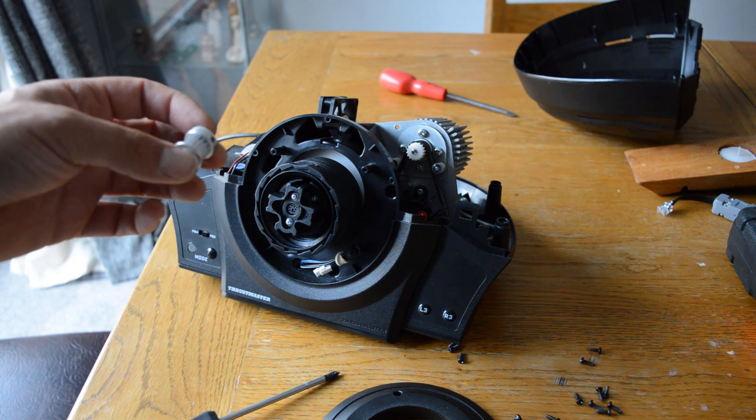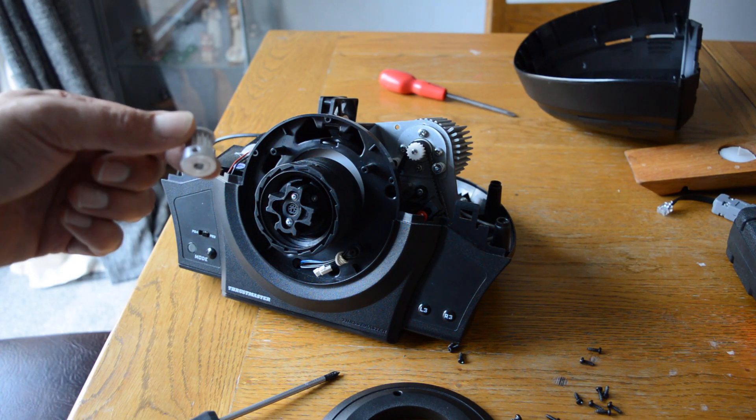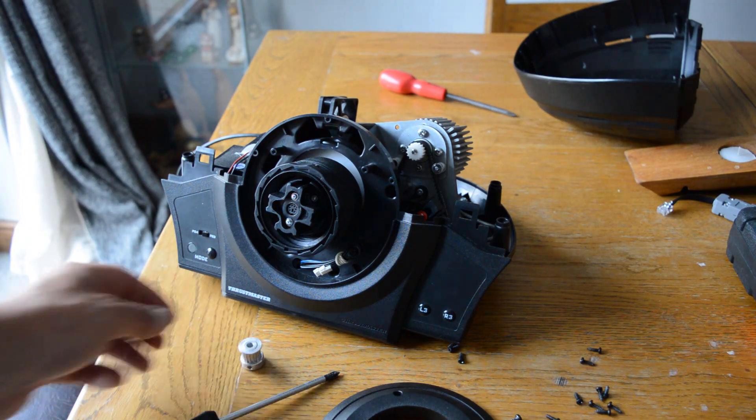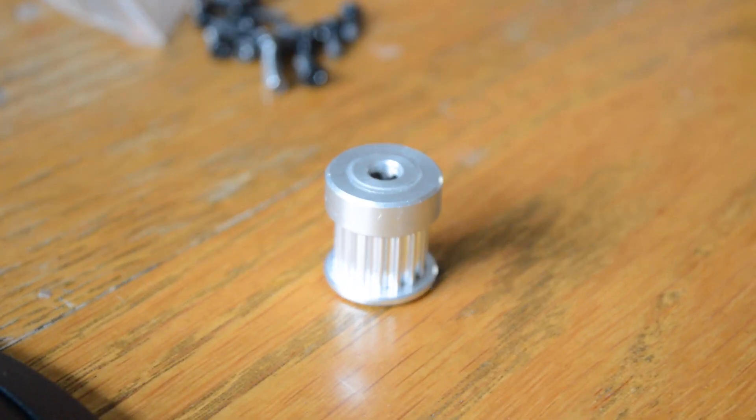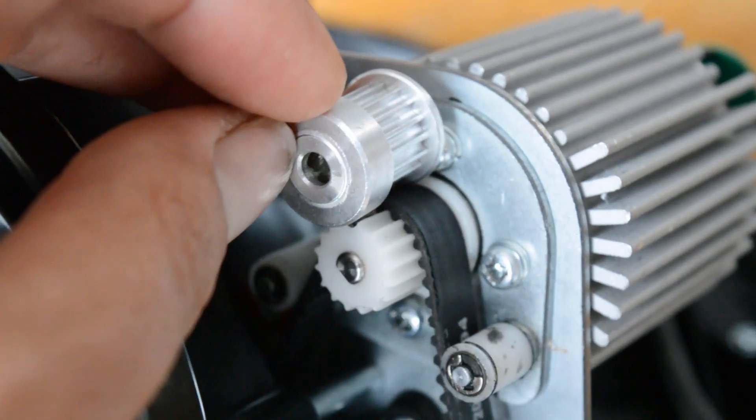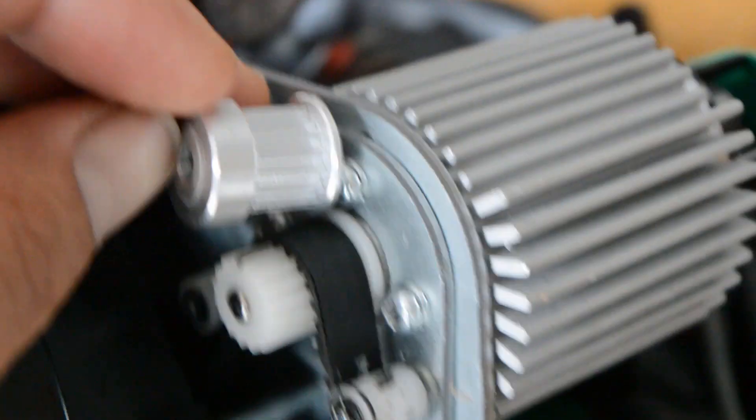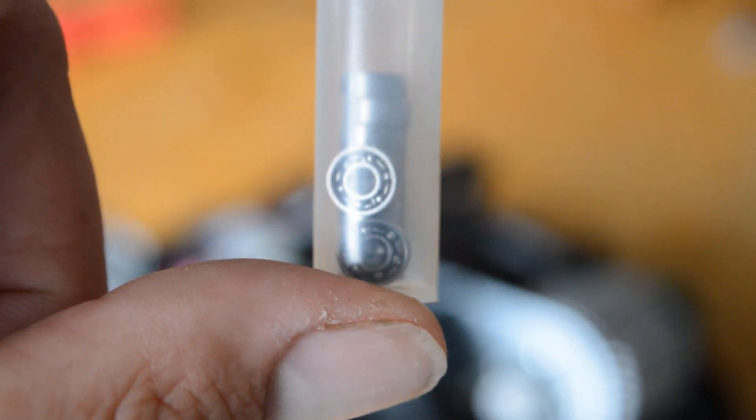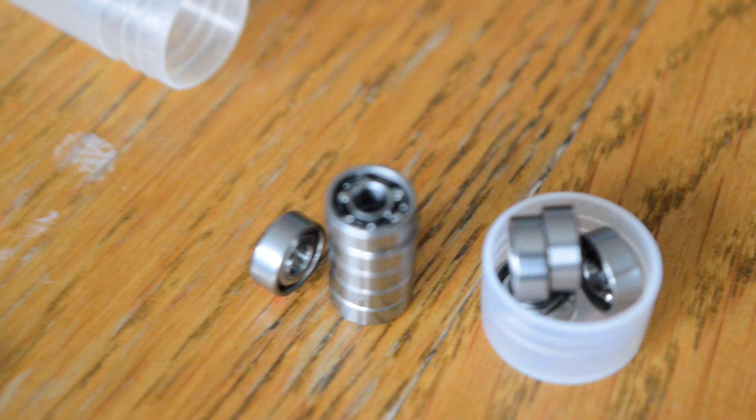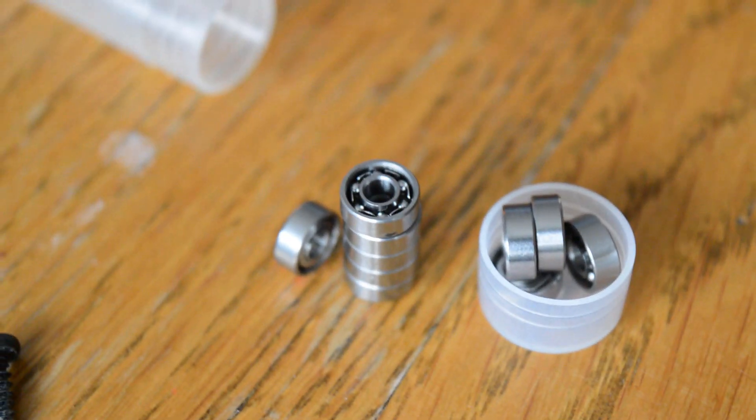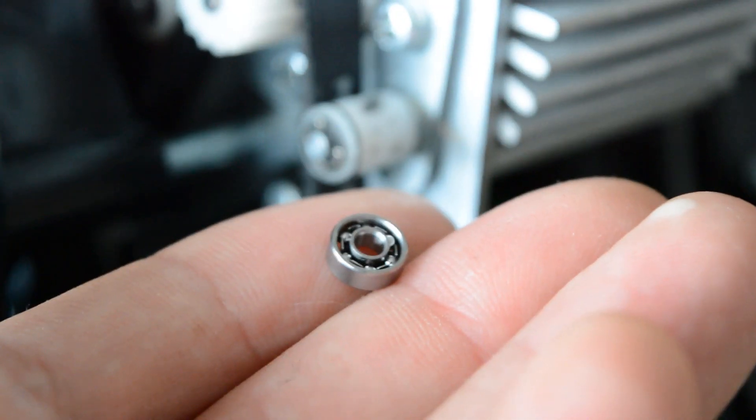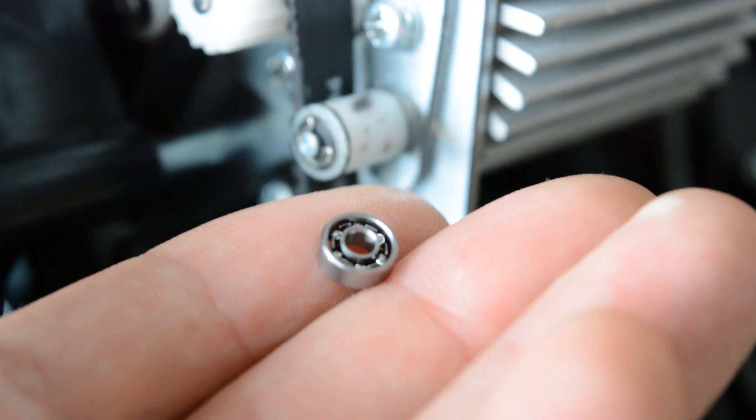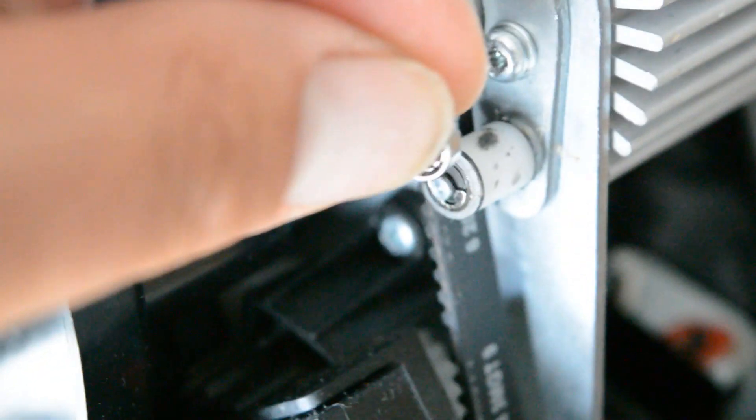This is the pinion we'll be installing onto the motor and these are the metal bearings which will replace the plastic tensioners. Links to the parts needed can be found in the description.